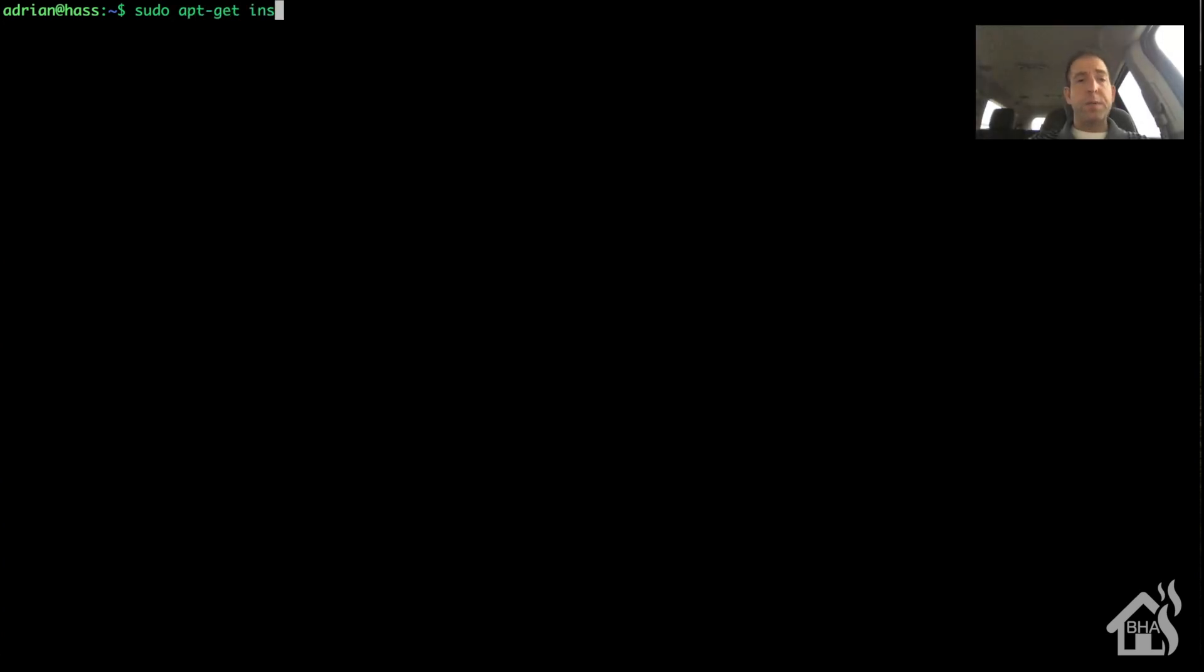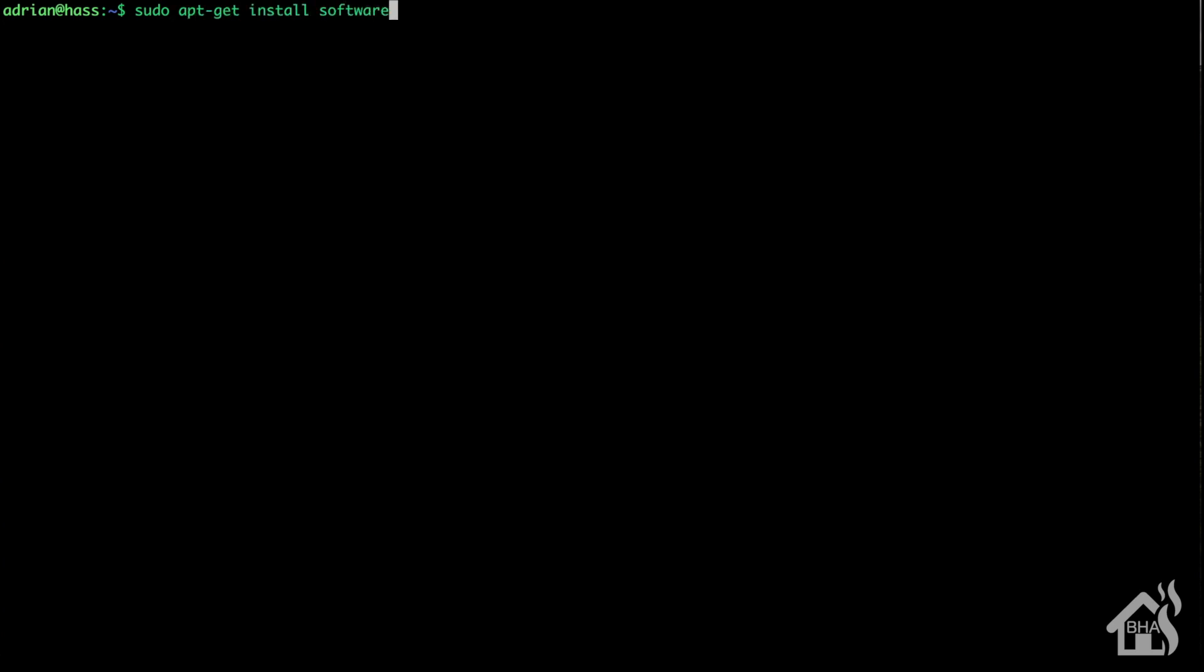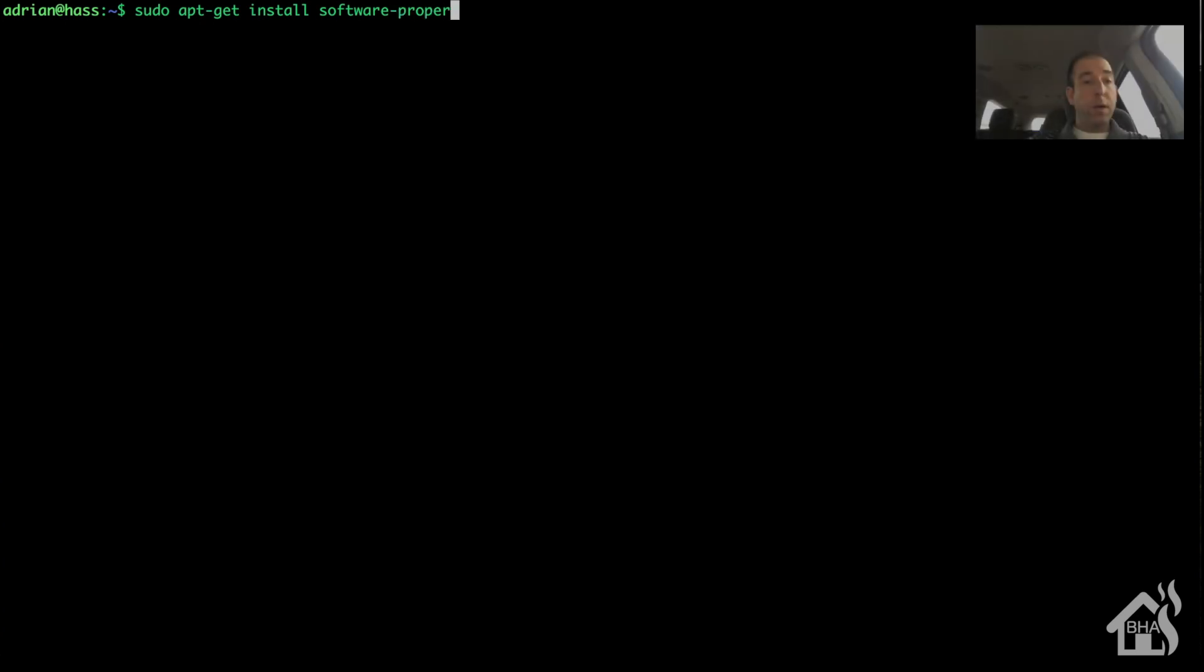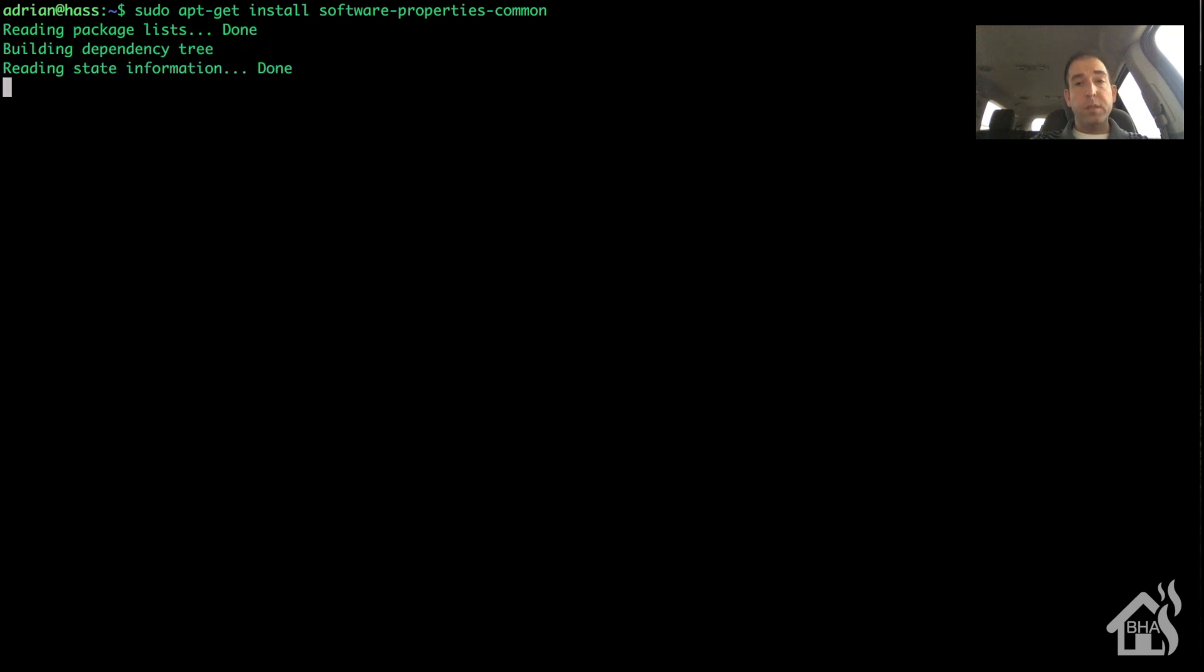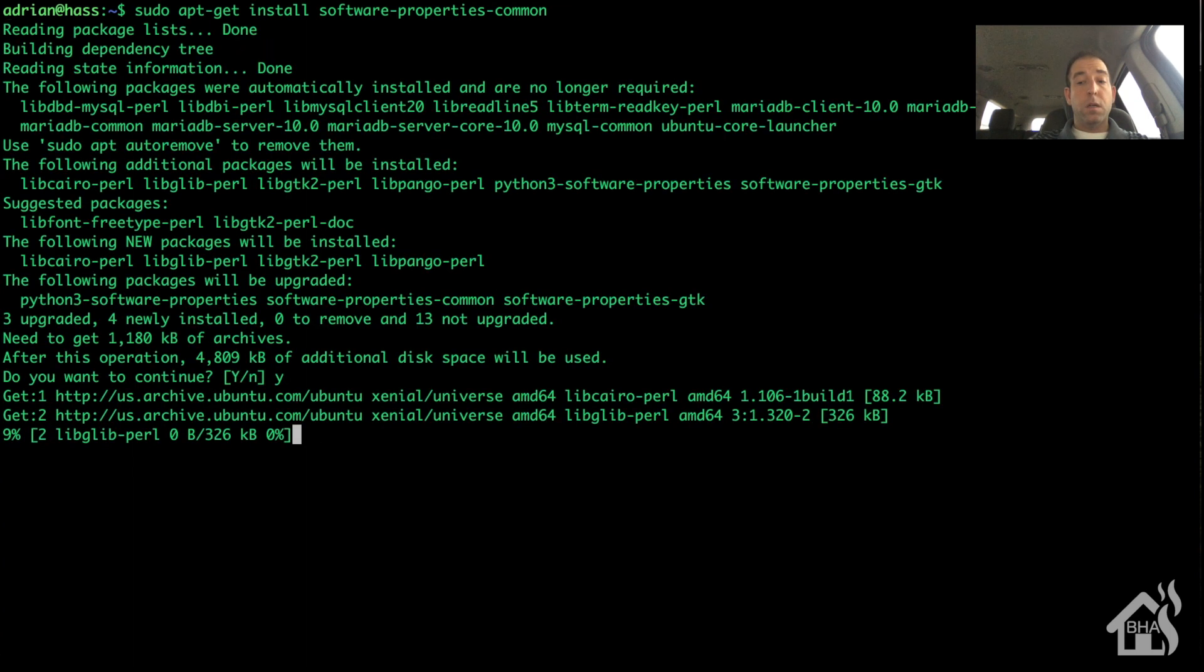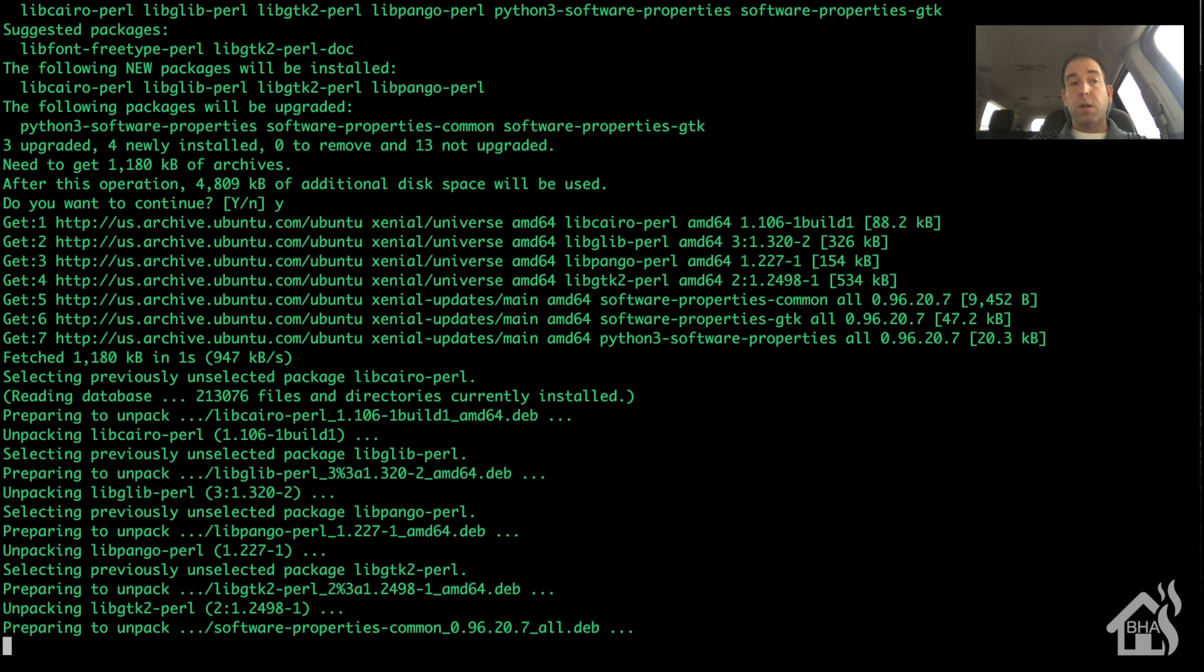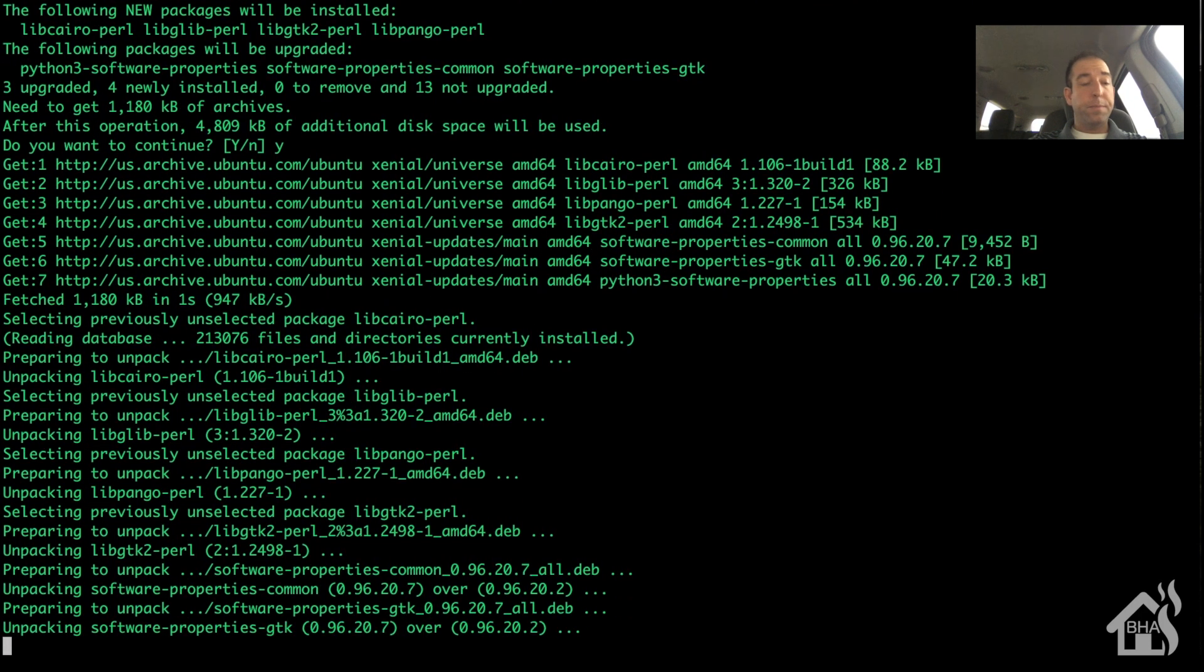All right, so now that updates have finished, let's go ahead and install a few of our dependencies. So we're going to install software-properties-common, and I'll put all these in the description so that you can just copy and paste them.